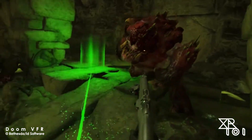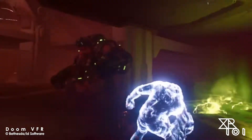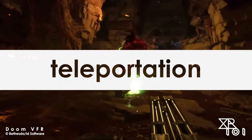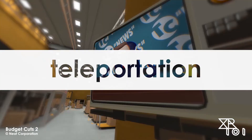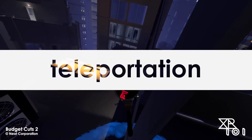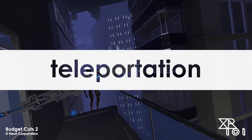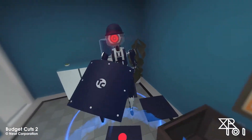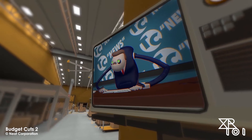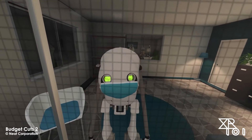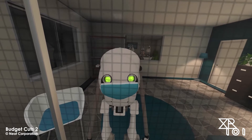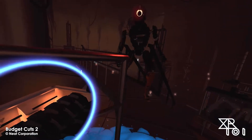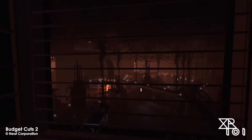The next locomotion technique that almost anyone who has used virtual reality before will be familiar with is teleportation. Teleportation is arguably the most commonly used locomotion method in virtual reality. As its name suggests, the method enables the user to reposition their avatar within the virtual space with immediate as opposed to transitional movement. Within this approach, there are, of course, quite a few options for variation.